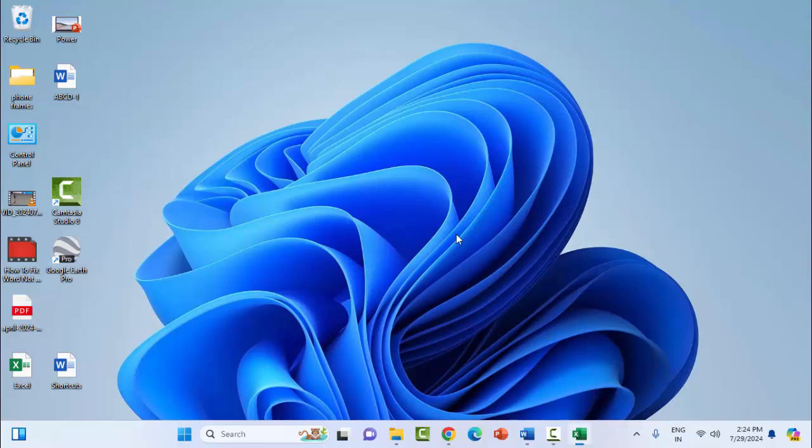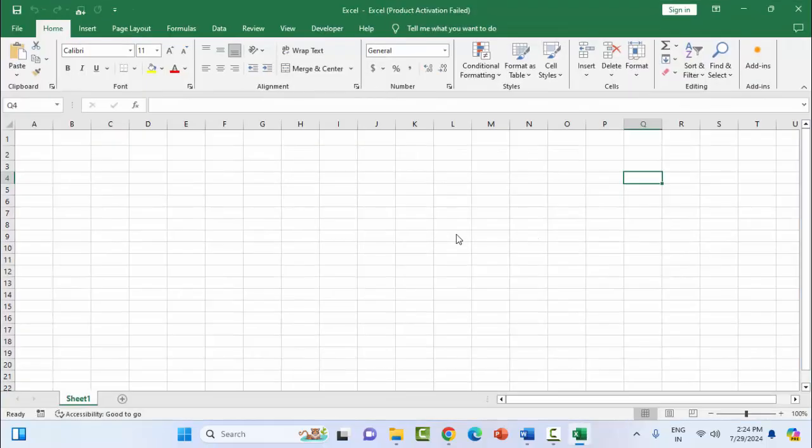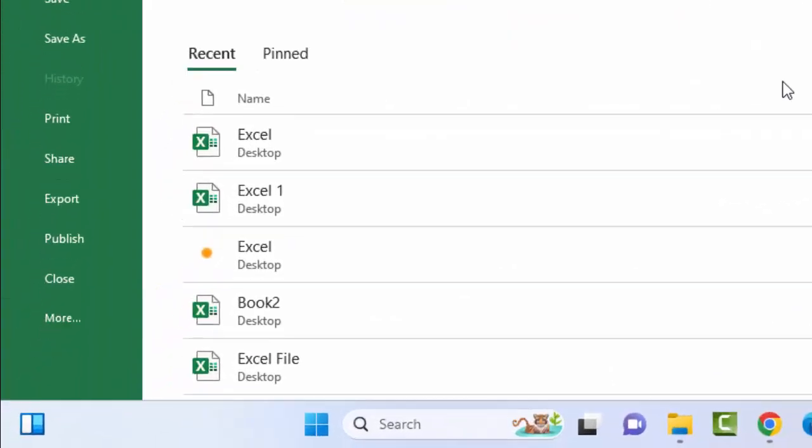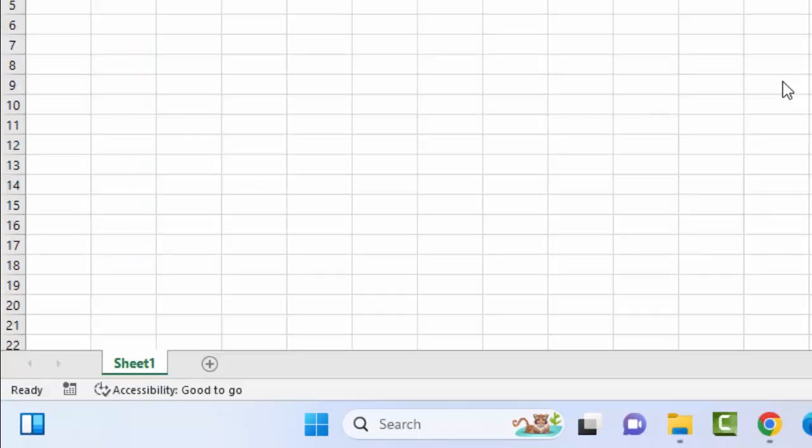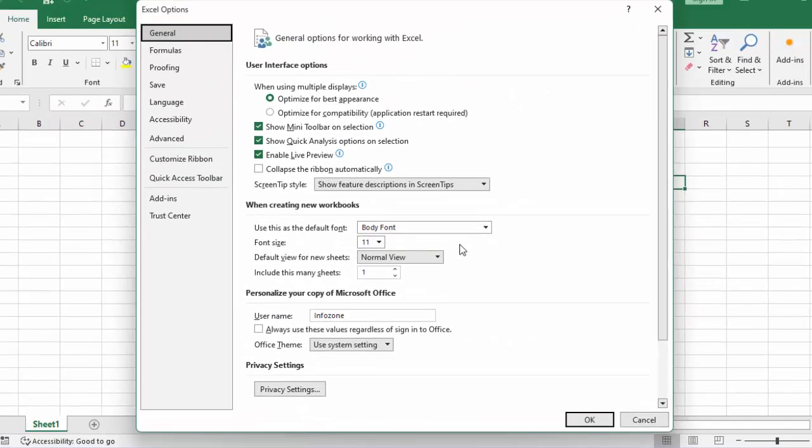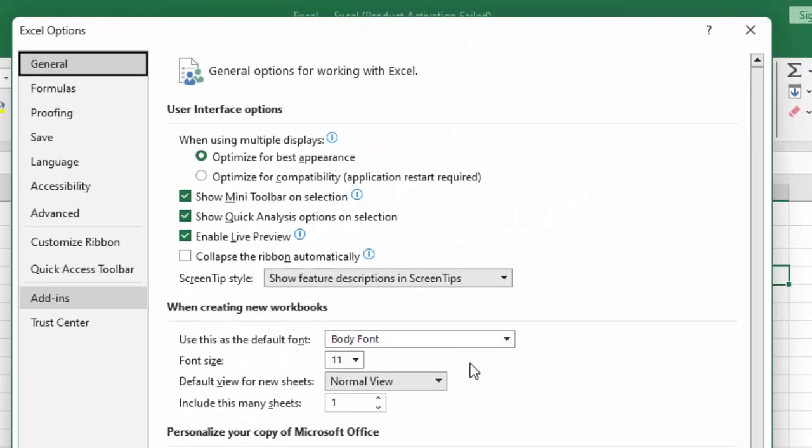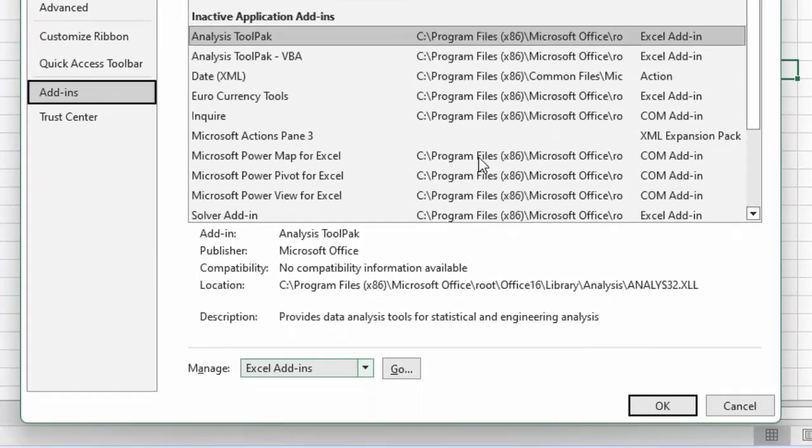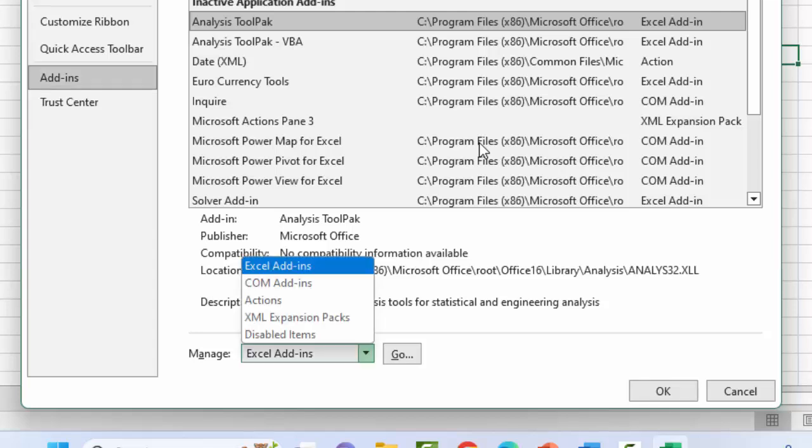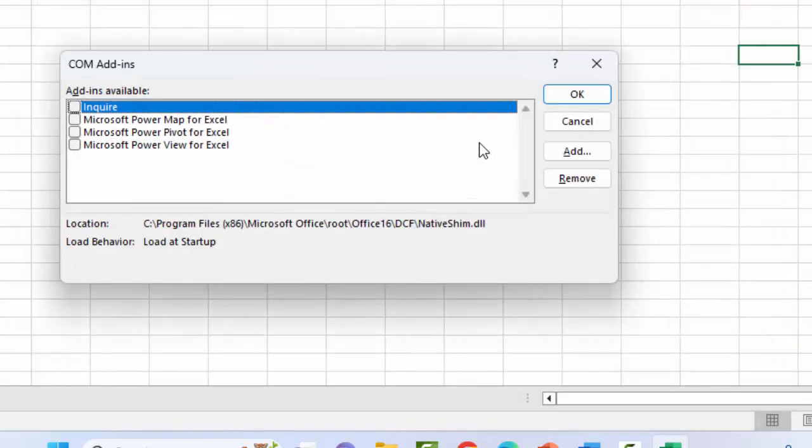The fifth method: disable the add-ins in Microsoft Excel. For this, go to File menu, then More, and select Options. Now select Add-ins. In the Manage option, click the arrow and select COM Add-ins. Click Go.